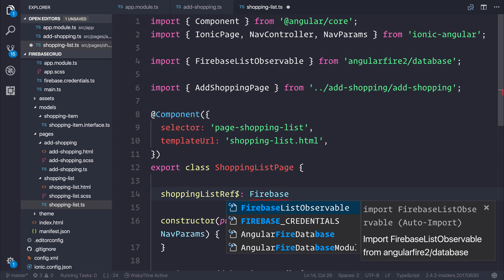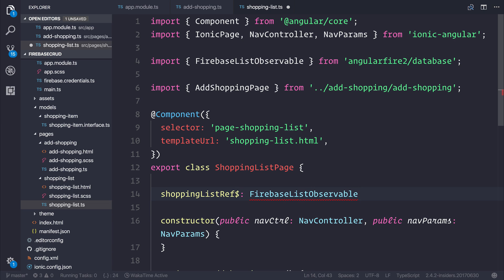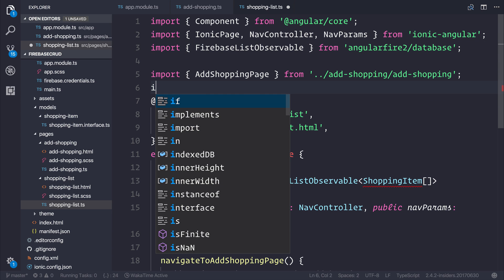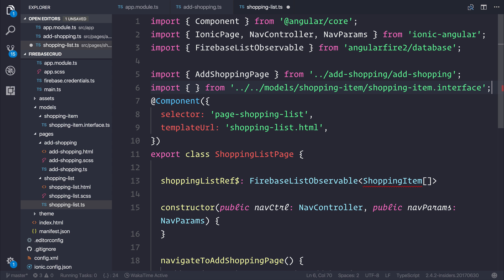So we can say our reference is of type FirebaseListObservable. You also have to make it of a specific type, and that type is ShoppingItem. But do remember that it's actually a list of shopping items, so it has to be an array. So now we need to import our ShoppingItem, and that can be done by importing it from our models — simply importing that ShoppingItem interface.